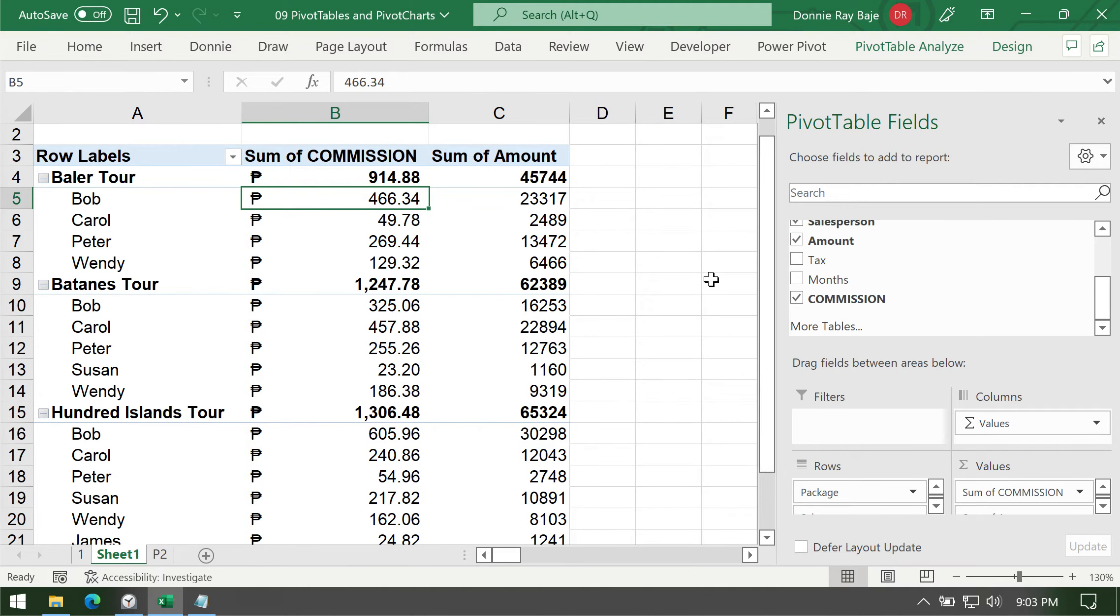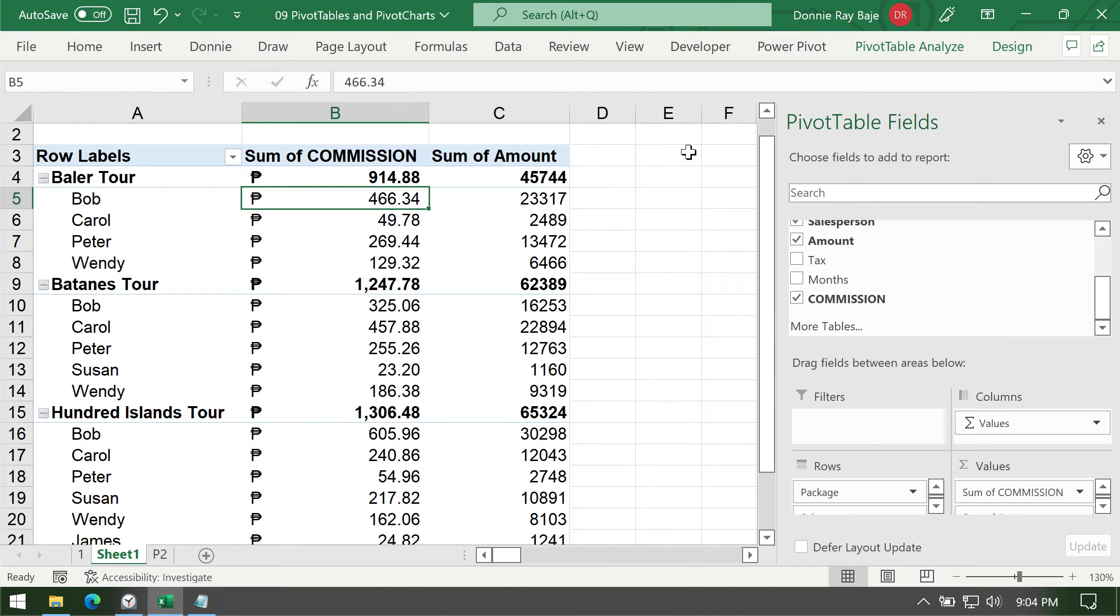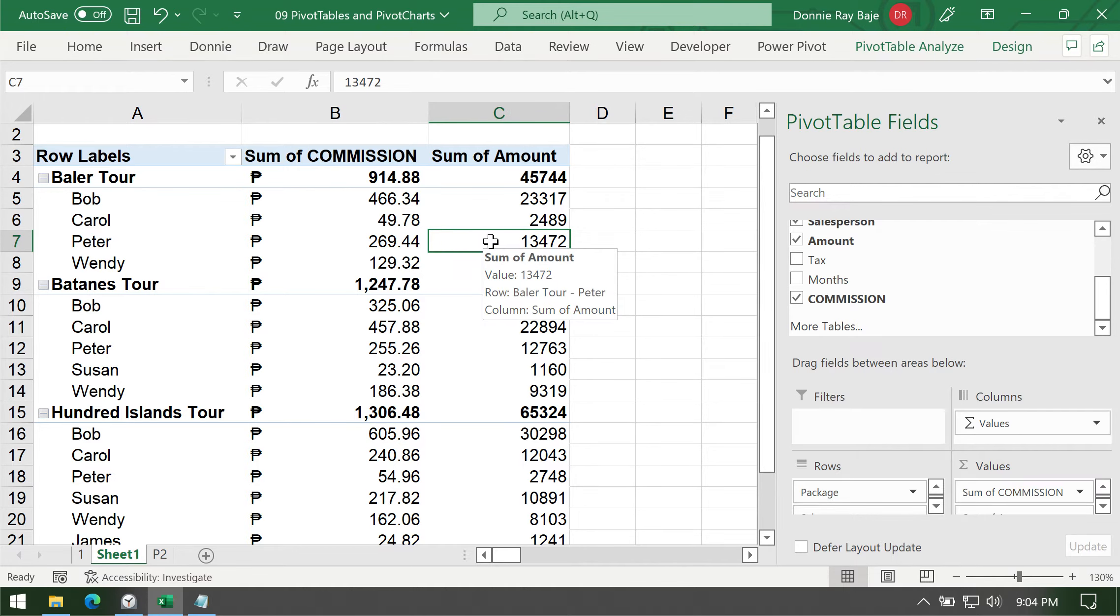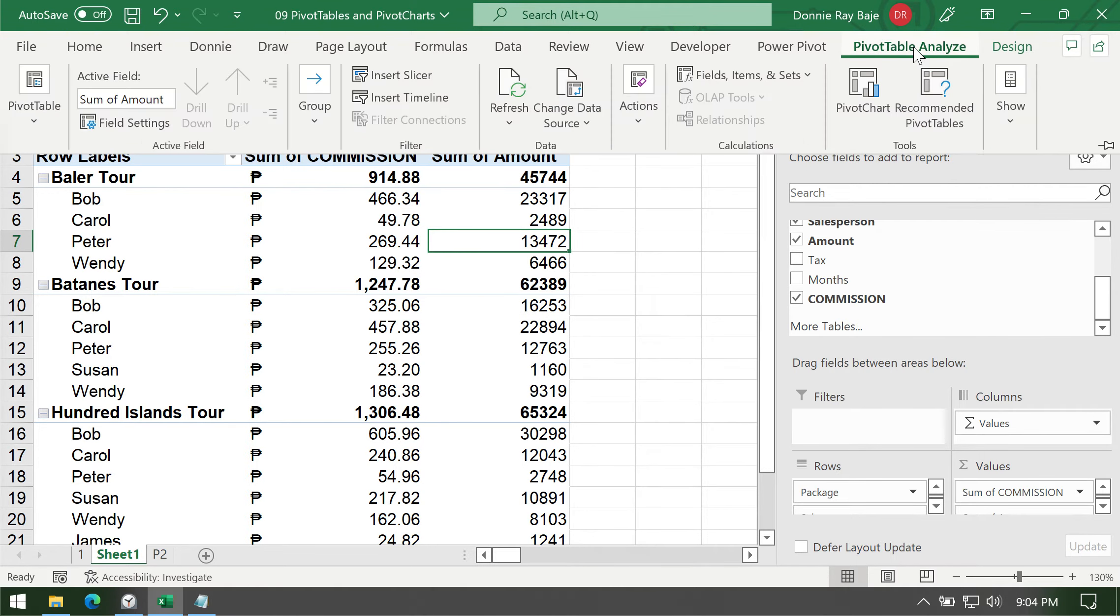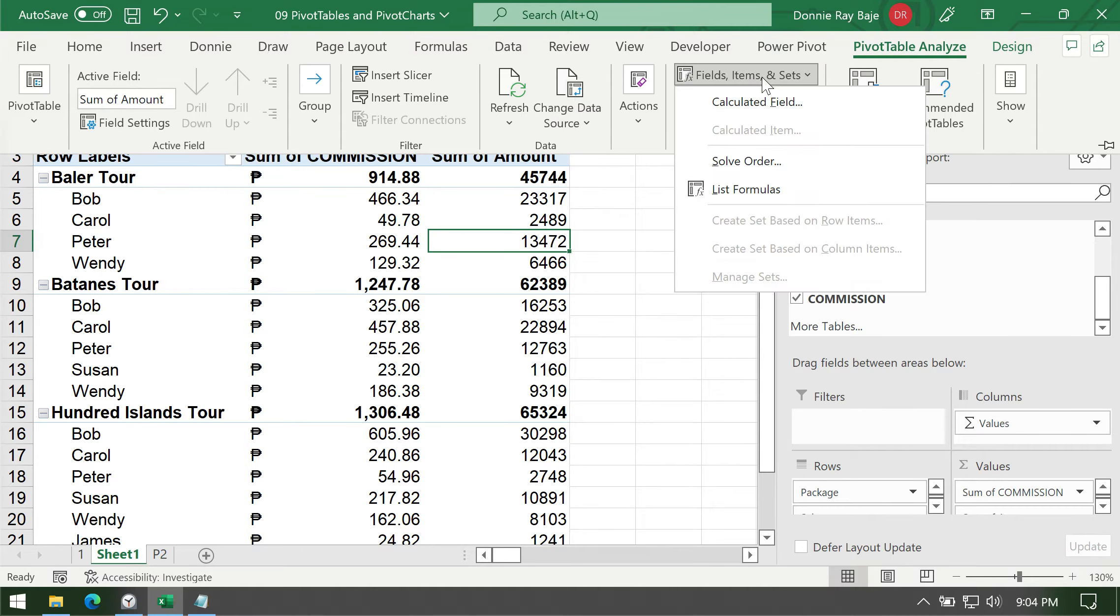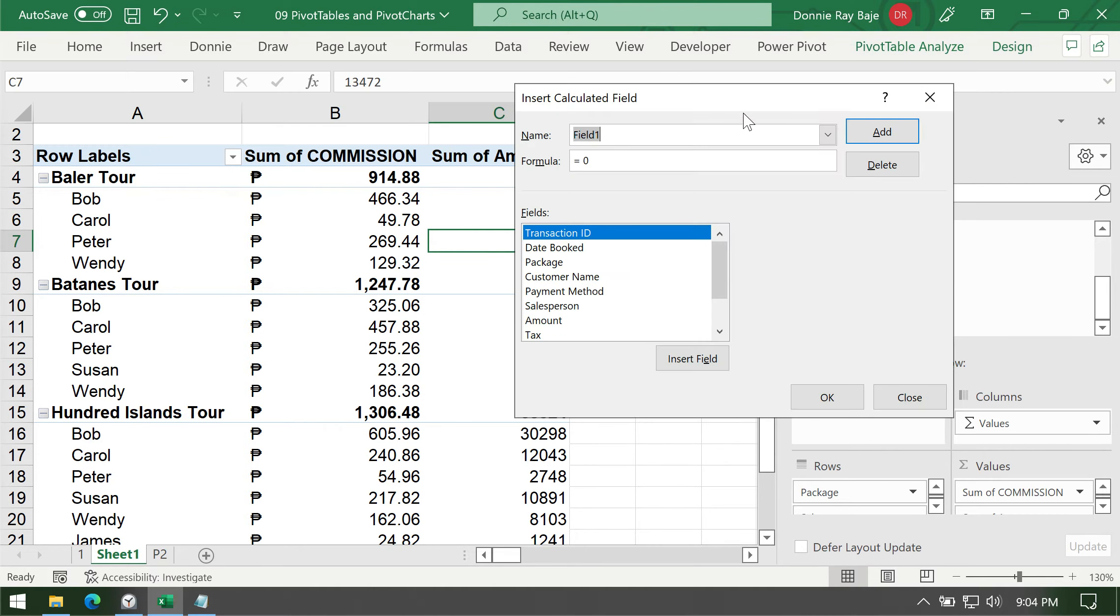Now let's have another calculation here. We just want to show you that you can also formulate using two fields, two existing fields in our pivot table report. So let's say that I want to create the net amount or the amount less the taxes. So I will again click any one cell within your pivot table range. Go to Analyze and then under Analyze again Fields Item Sets, Calculated Field and create the field name.